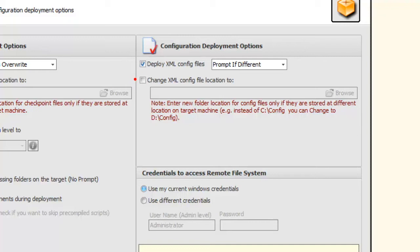Here, I can change the XML config file location. For example, let's say that I've created these packages on my local machine, so all of my configuration files are stored on my C drive. But maybe the server that I'm deploying packages to, I don't have the permissions to save anything to the C drive. So I have to choose an E drive or an F drive, or maybe some different folder structure. If that's the case, I can check this option and I can enter the location here, and BI Express will make that change for me during package deployment.